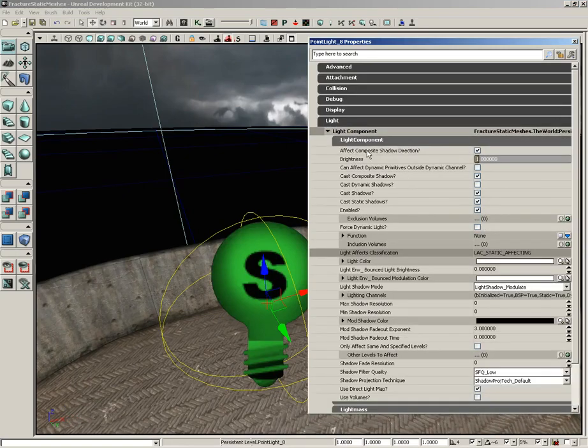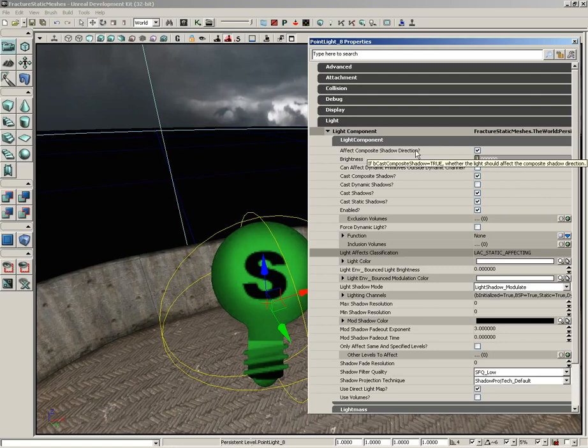With all of that said, let's go back over here to our light and open up its properties. Effect composite shadow direction will affect the direction of the single shadow created by a light environment. So if you have multiple lights affecting an object, if that object is being lit by a light environment, you'll only see one shadow, which does help boost performance.